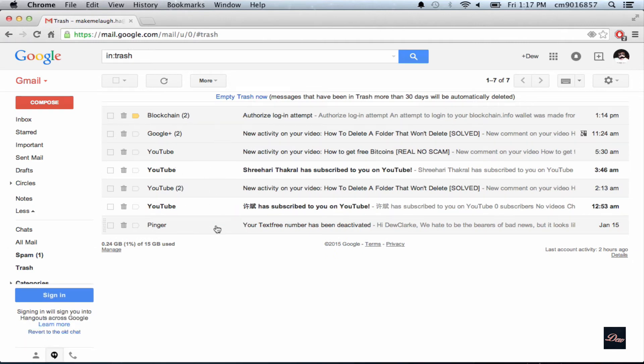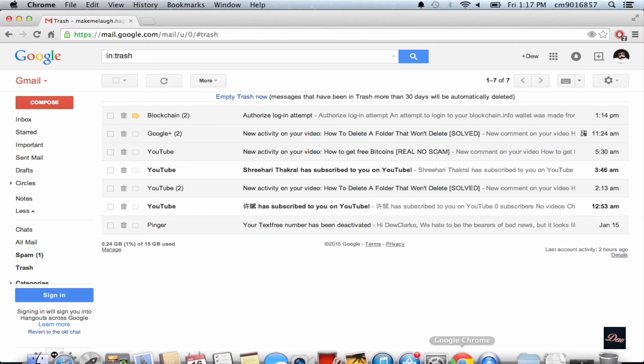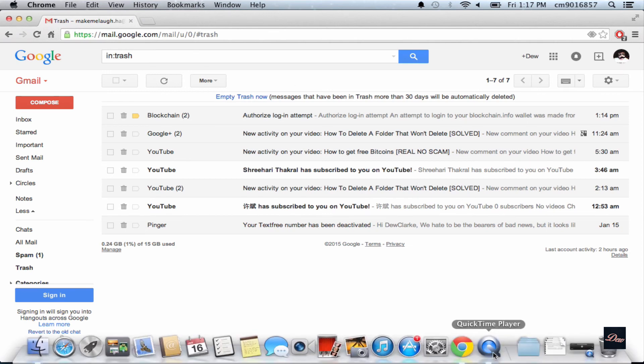So that's it guys, that's how you delete an unwanted email automatically. Please check out my channel, rate, comment, subscribe, and I'll see you next time.